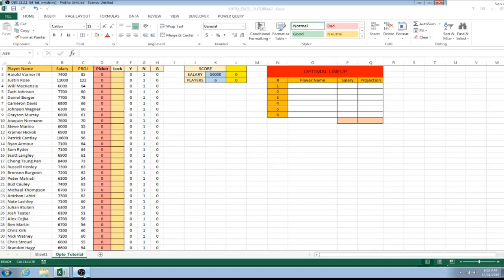We're about 11 minutes in so we're going to stop part 2 here. In part 3 we're going to set up Solver and start doing some calculations.